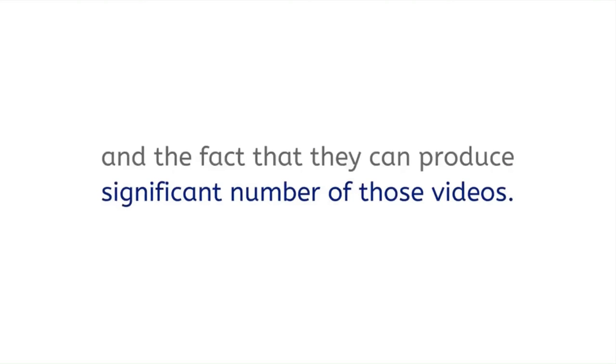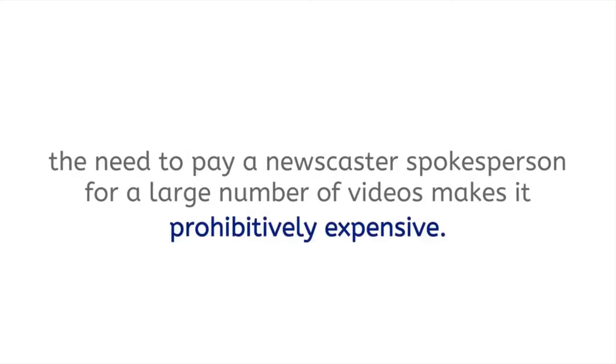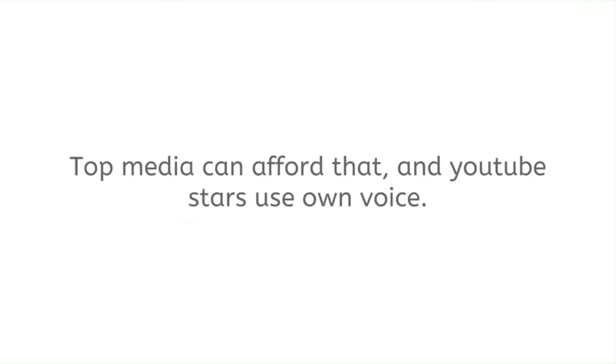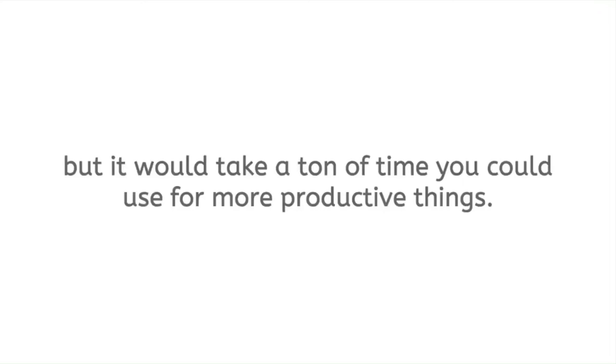What makes all the difference is voiceover and the fact that they can produce significant numbers of those videos. While a simple video with just pan and zoom of images is super easy to make, the need to pay a newscaster spokesperson for a large number of videos makes it prohibitively expensive. Top media can afford that, and YouTube stars use their own voice. Where does it leave you if you are a native speaker of the language you make videos in? You can voiceover videos by yourself, but it would take a ton of time you could use for more productive things.